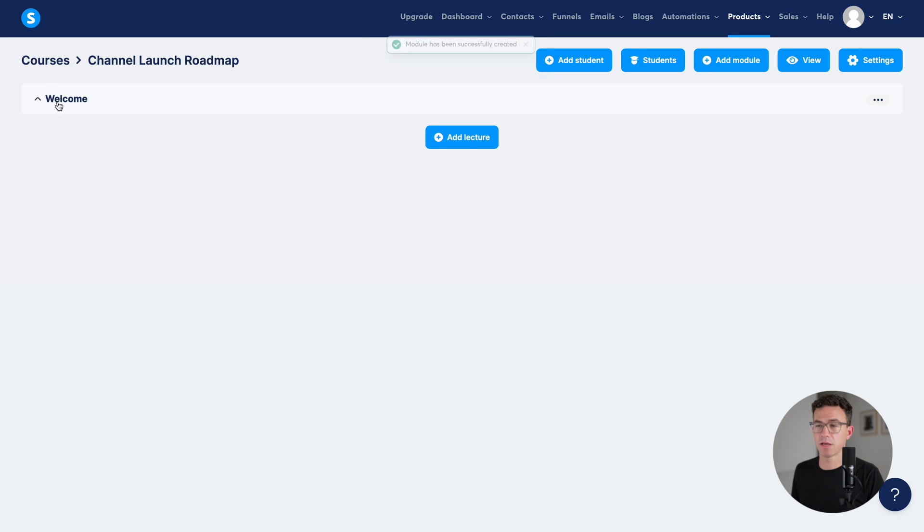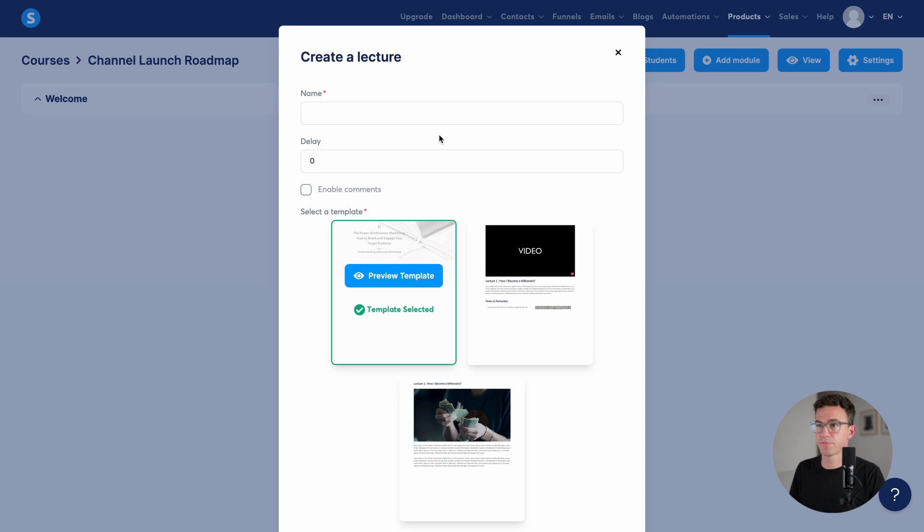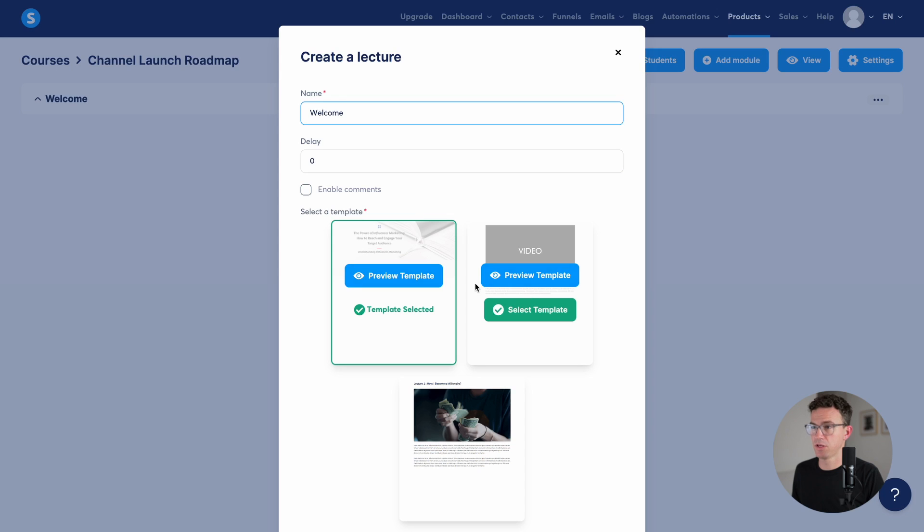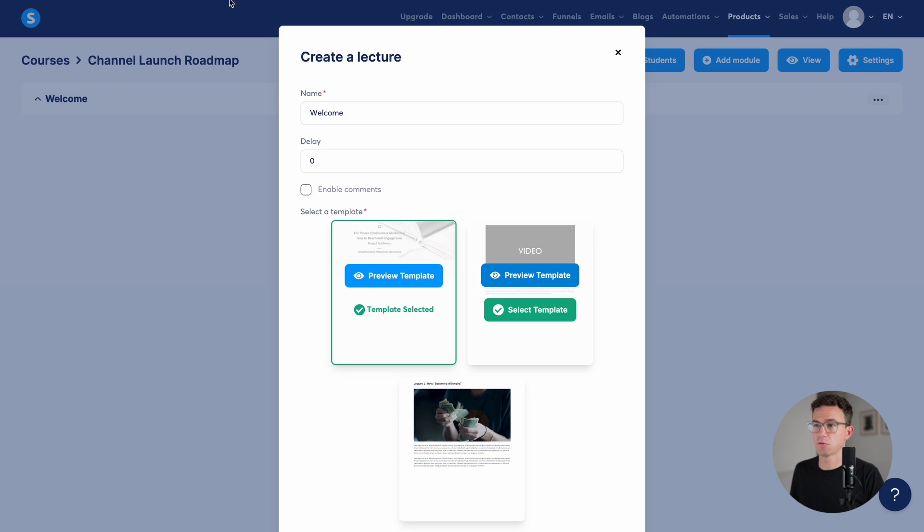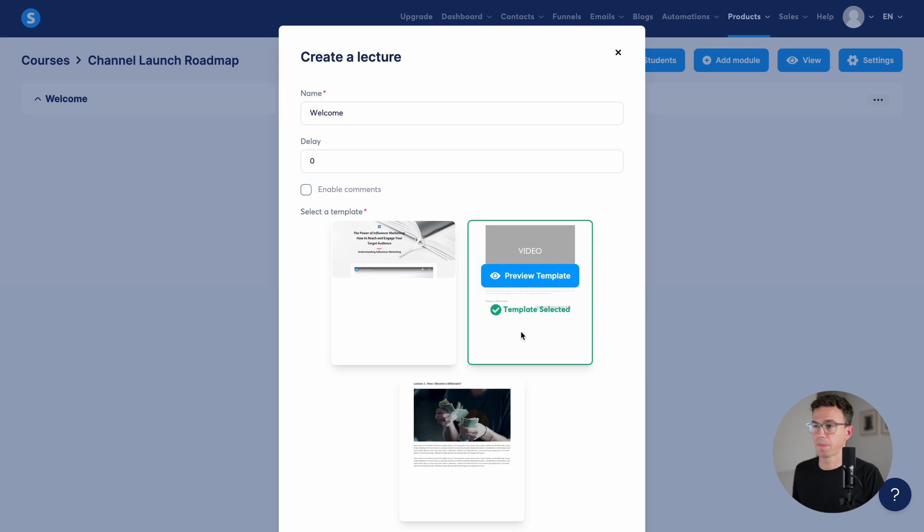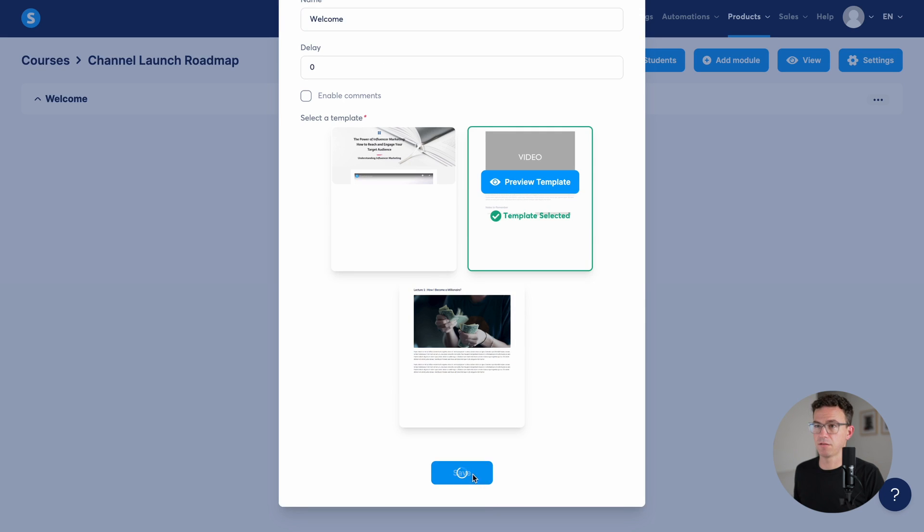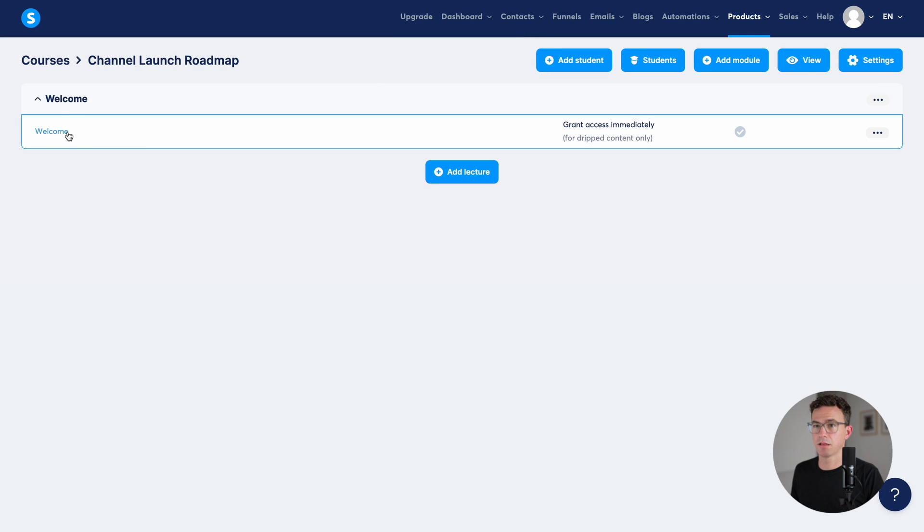Then if you click on the module, you can add a lecture. This will also just say welcome. There's no delay. Enable comments if you want right here. Choose the template. I don't need to preview it. This is the one I want. Select template and save. And let's start editing.